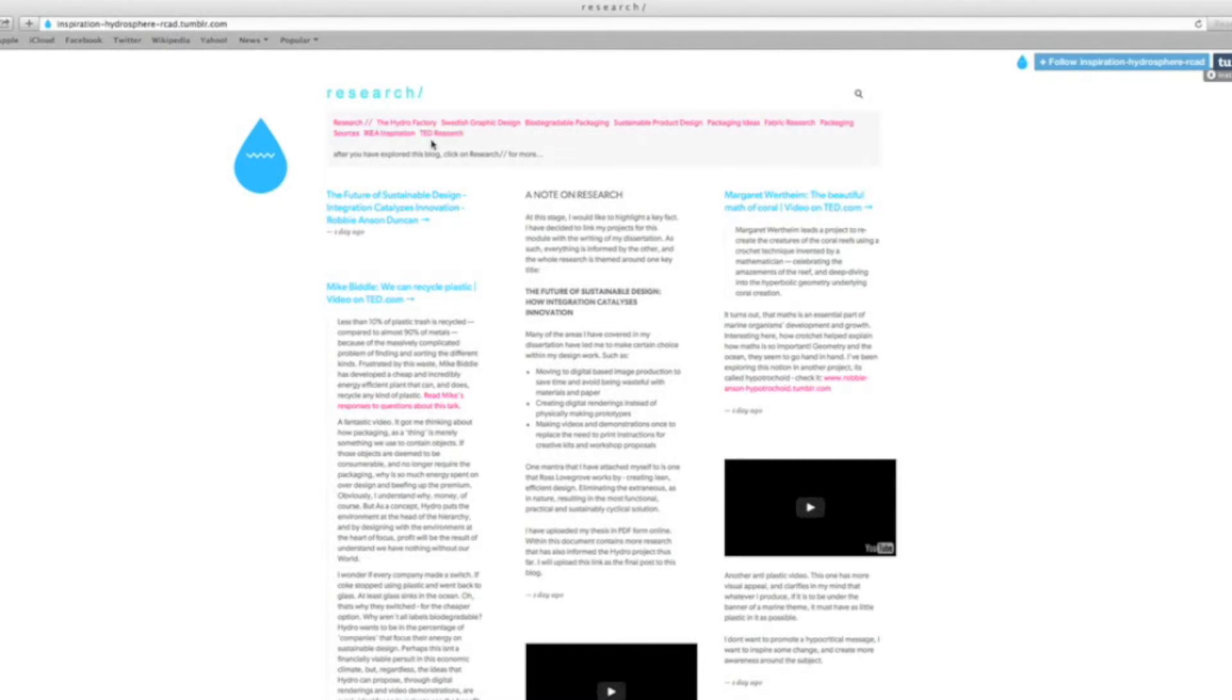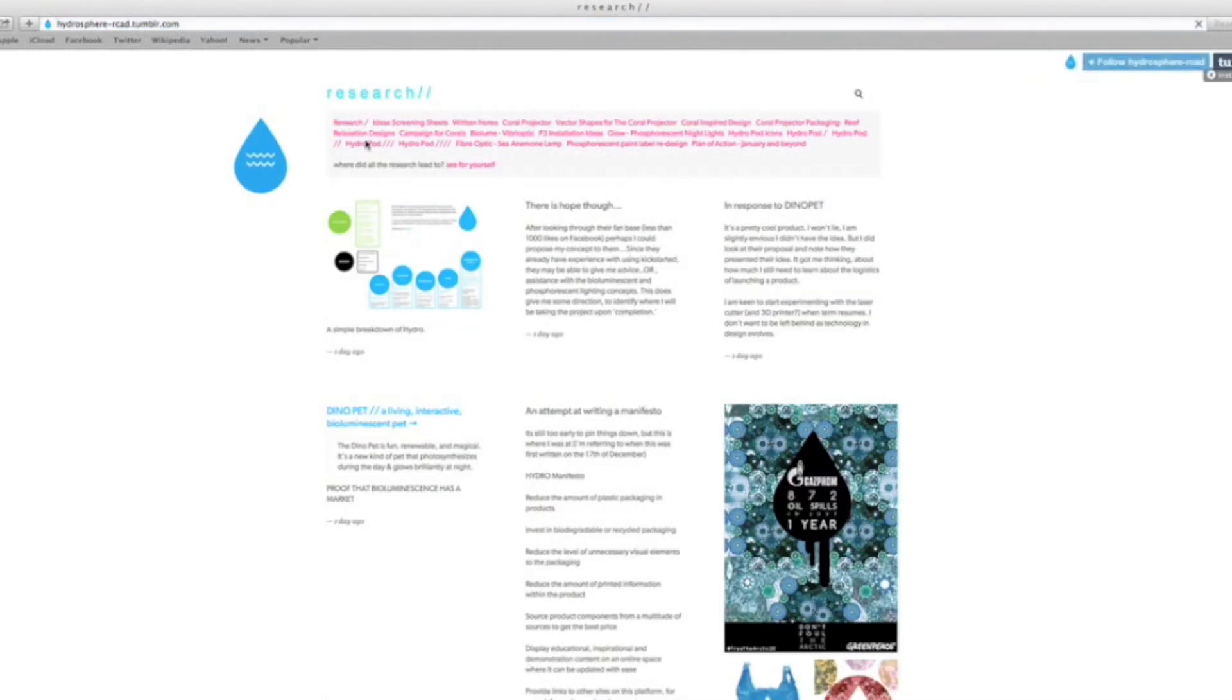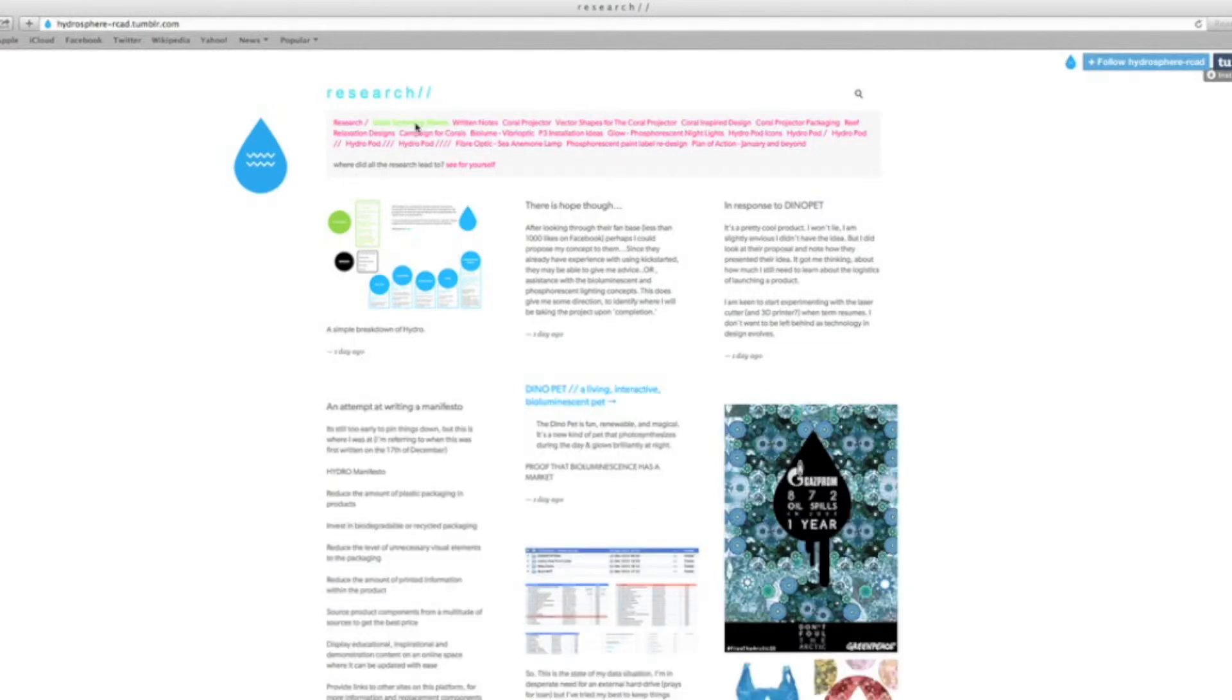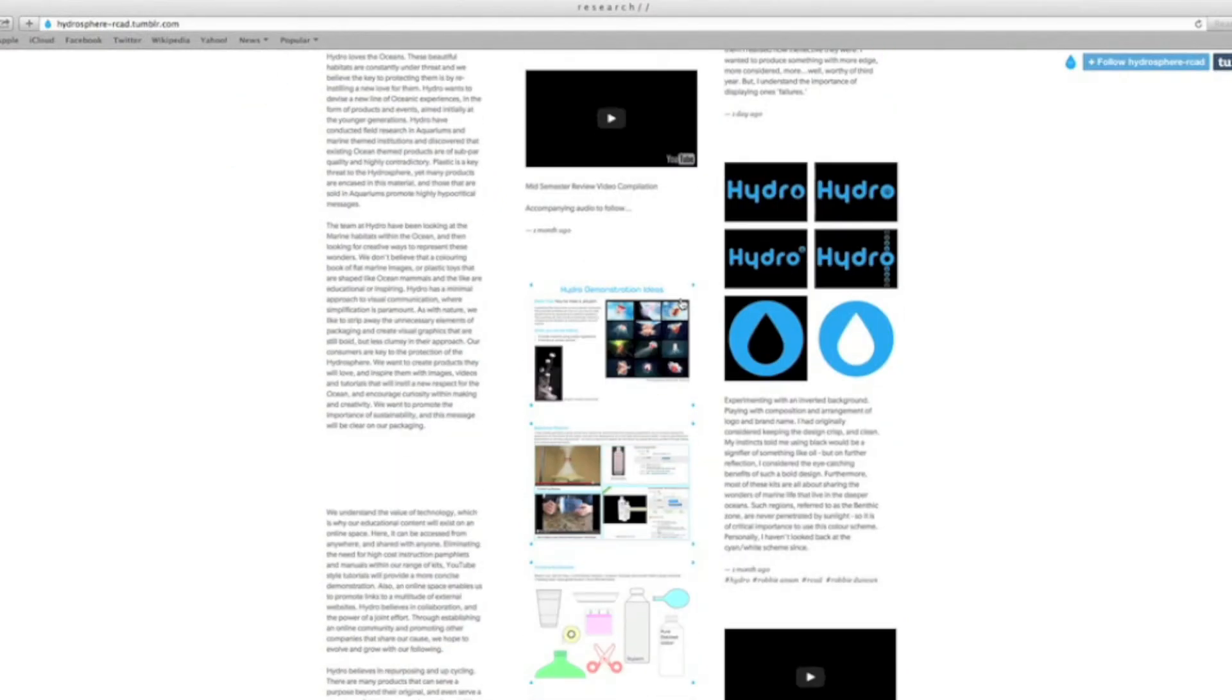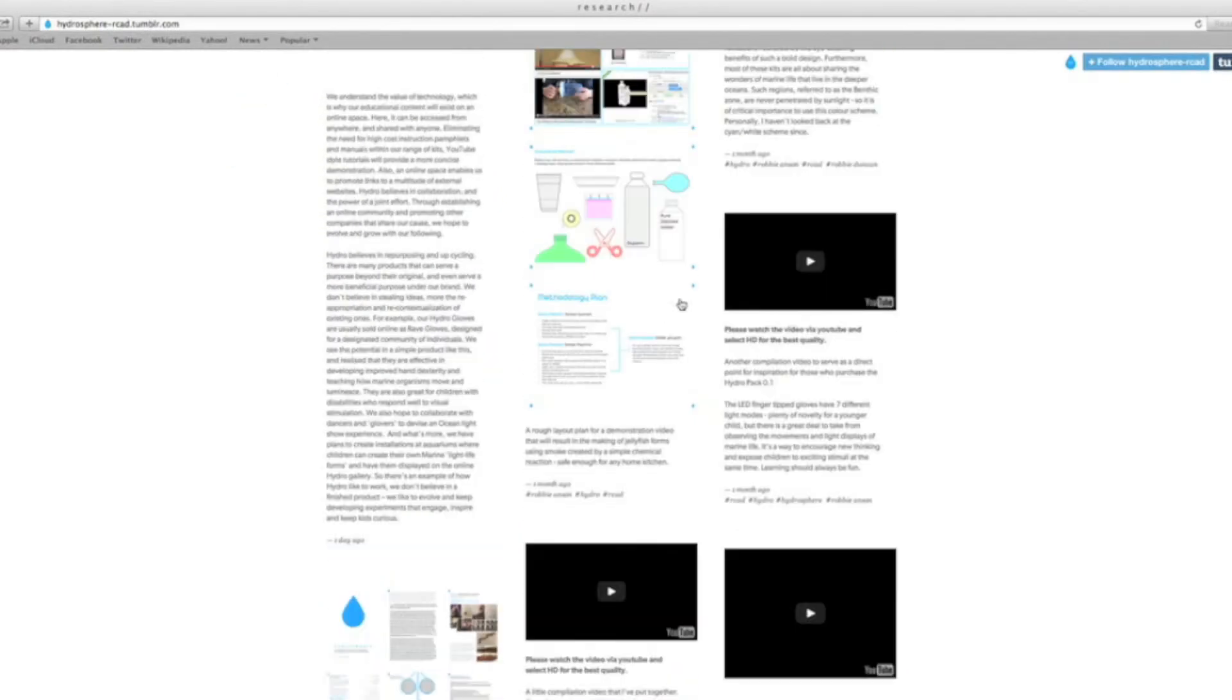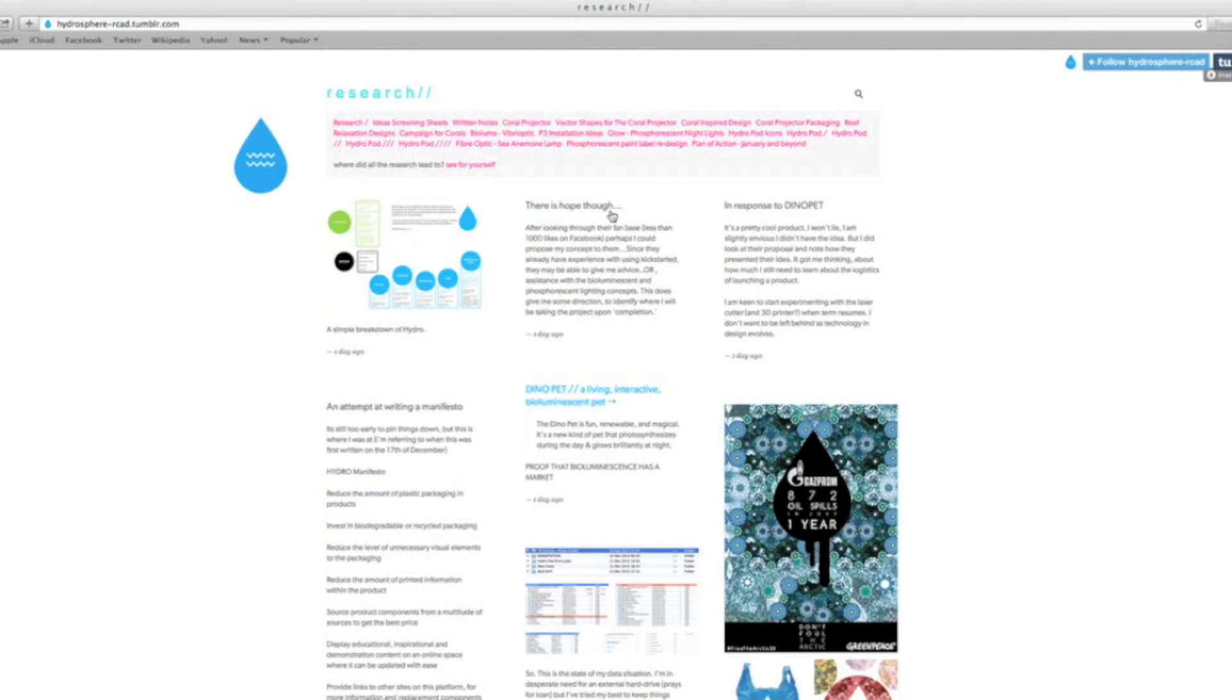Then you can click on Research 2, and you'll find all of my visual work, right from the ideas screening sheets all the way to the plan of action for P3. Again, click on the links, look through the work, it's all there. Click 'See for yourself' once you've had a browse.